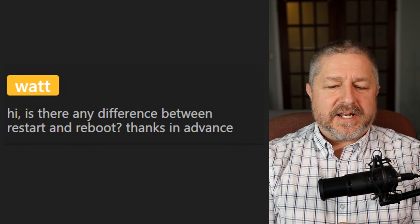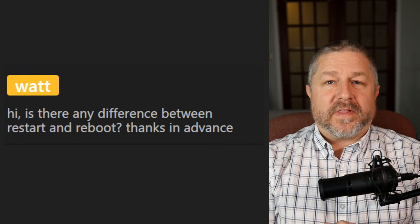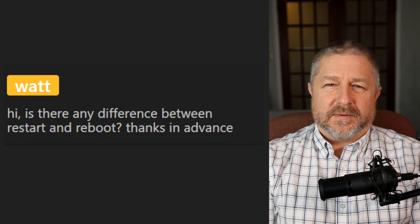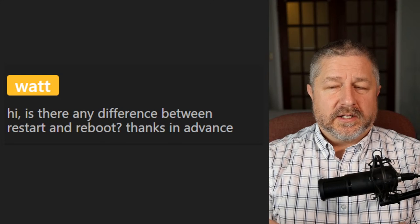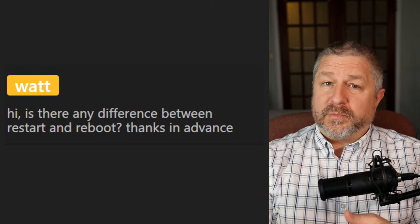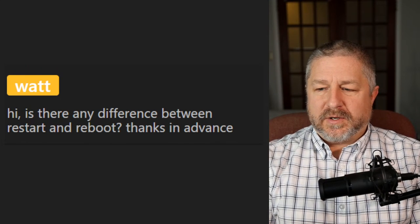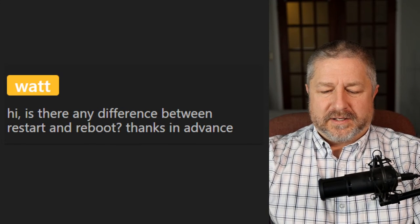Question: Is there any difference between restart and reboot? They are the same thing. You could say to someone, 'Your computer froze — did you try rebooting it?' or 'Did you try restarting it?' Both are equally good and both make sense.